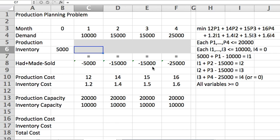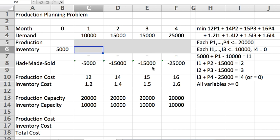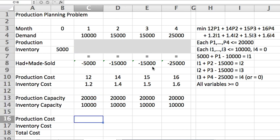Okay, so this deals with that formula. The capacities of inventory and production, we can input them directly inside the solver window, so we don't need formulas for those. The formulas we need now are production cost and inventory cost. Well, production cost is production variables times their corresponding cost, so that's a sum product.